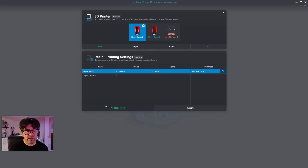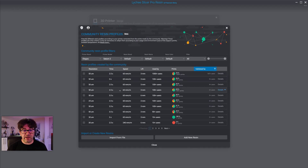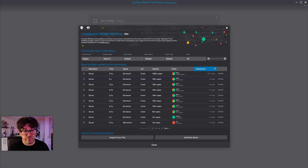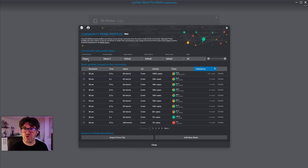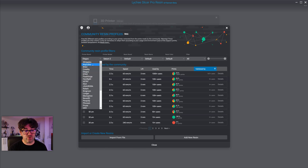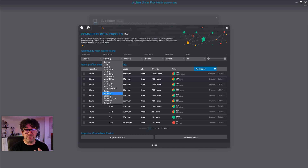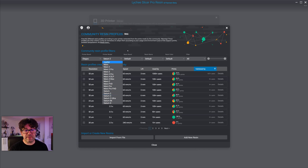How do you use the community resin profile? It's very easy. Just below the printer window, click 'Add New Resin' and a window will appear with a listing of profiles. At the top you have multiple filters. By default it pre-selects the Elegoo printer brand because the Saturn 2 was selected — but you can choose another brand or printer type from this list.